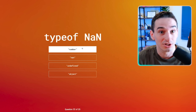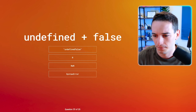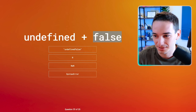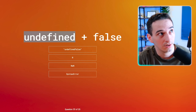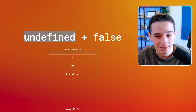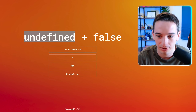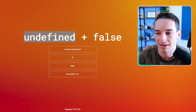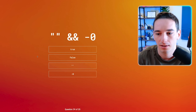typeof NaN is actually a number. Undefined plus false: false is zero. Undefined converted to a number is actually NaN, I think. So if you convert undefined to a number you get NaN, which would mean we have NaN plus zero essentially, which would be NaN.